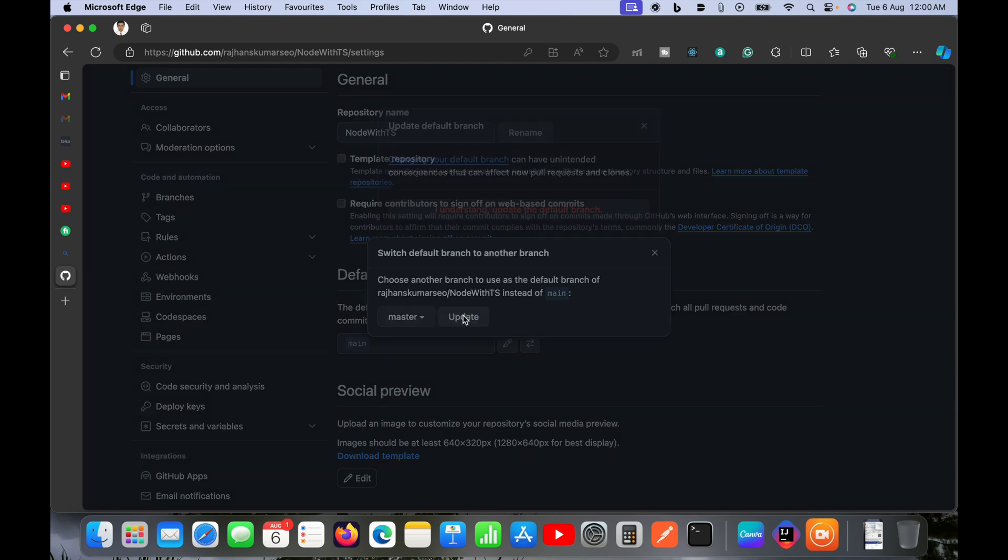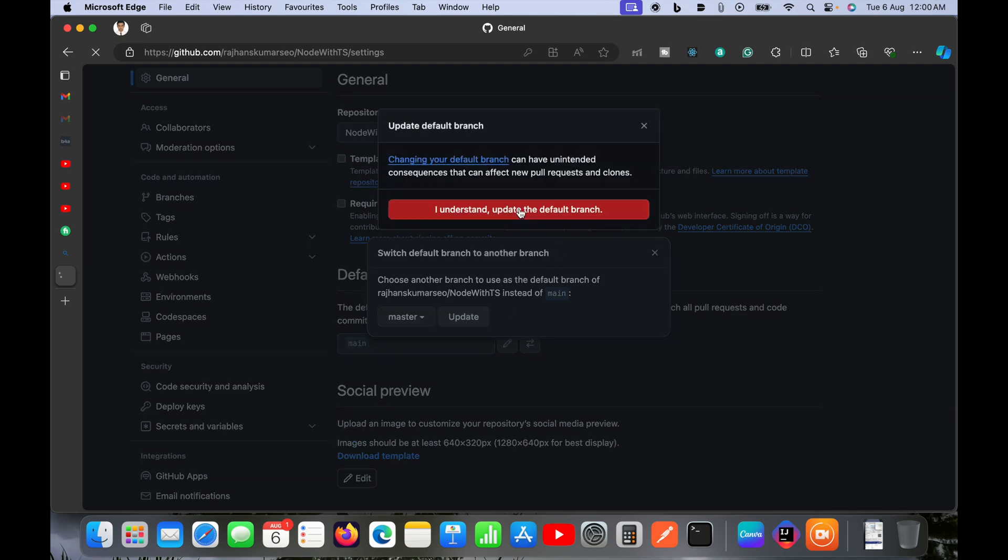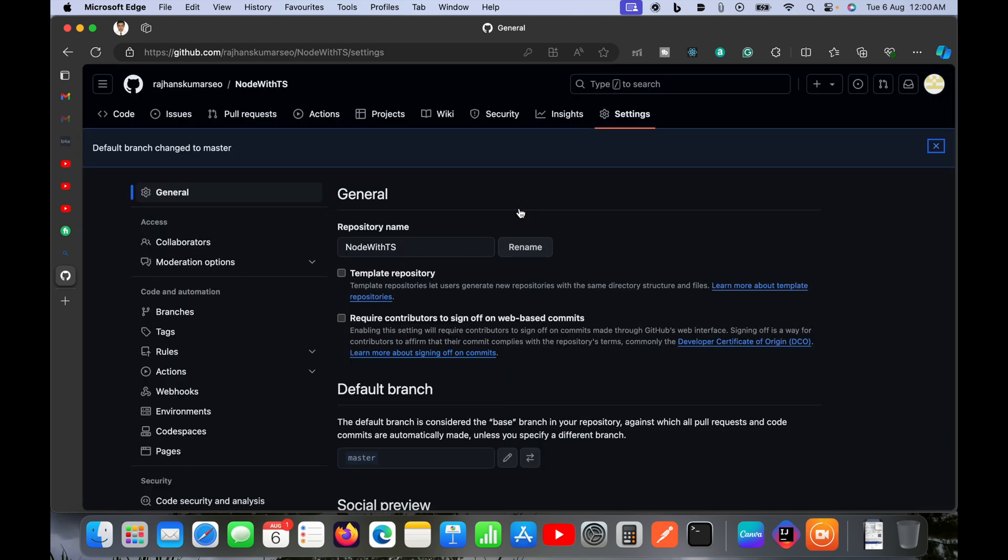You can also change to anything else. Then click on update and then click on 'I understand, update the default branch.'